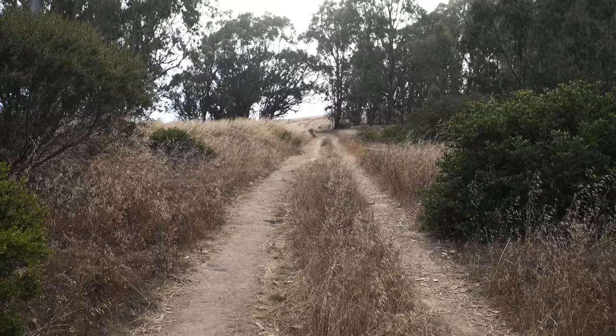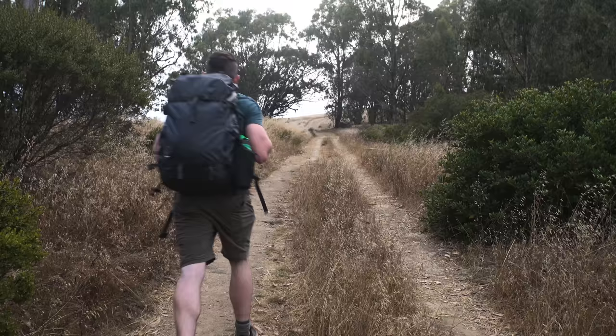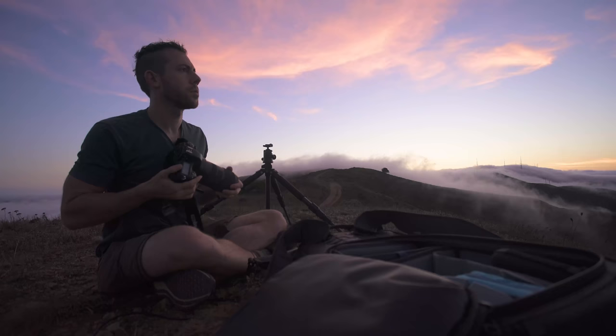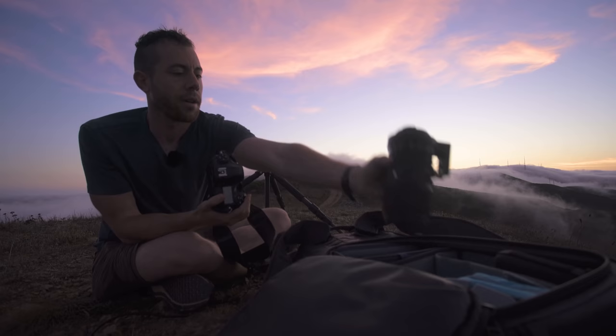Because when you pack up a camera bag full of like 30 to 40 pounds worth of stuff, at least for me, it kind of tells me I'd really like to get some great images today. It makes the main purpose and the goal to get images. And I just wanted to start going on more hikes and adventures where the purpose wasn't to get great images. It was just to enjoy the experience.